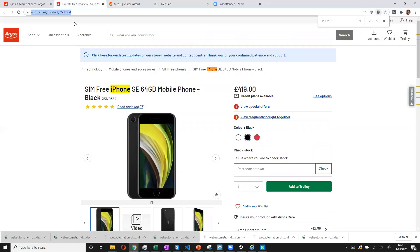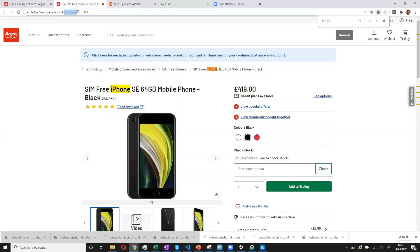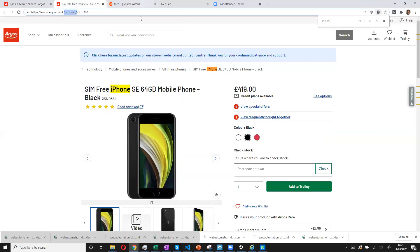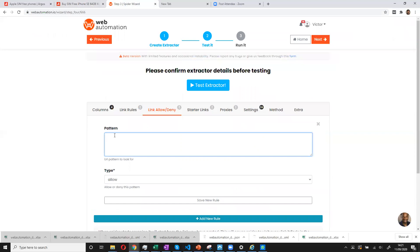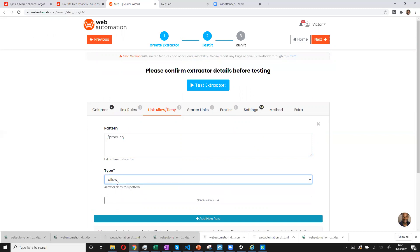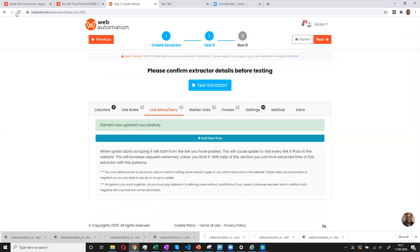So if I go into my product page on Argos, I already know this, but every website you need to analyze. But I know on Argos, every product page starts with forward slash products. So I can copy this pattern. And paste the pattern. And what I'm telling it, you can either allow or deny. Allow means any URL you find on this website with forward slash products, please look through that link. Now save this.